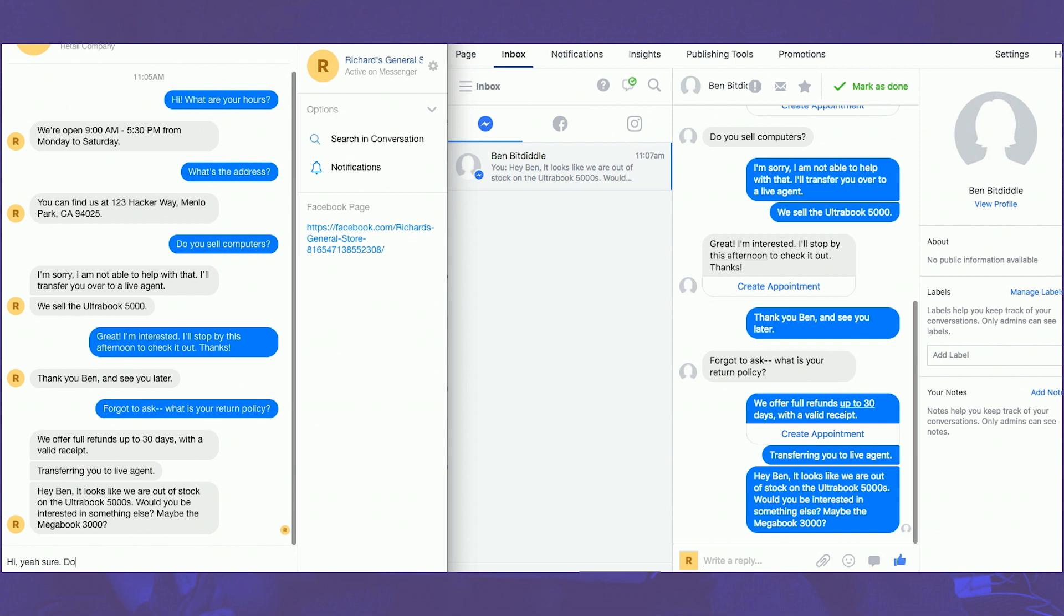To this, Ben will respond, that's fine. And furthermore, he's going to ask about delivery options.